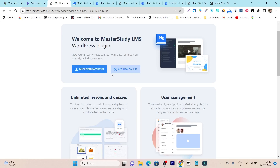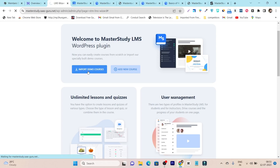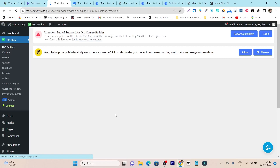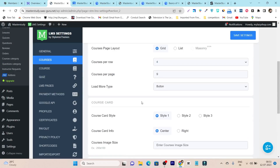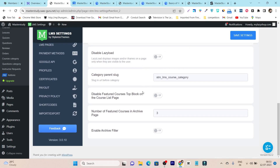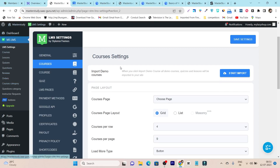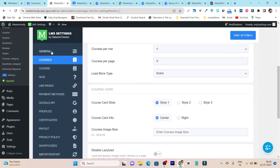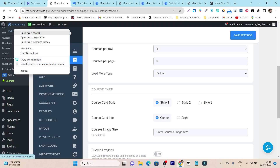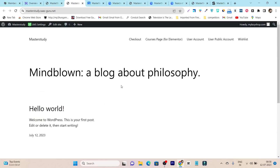Now it's asking to import all the demo courses. Importing demo courses will help you instantly get started by customizing them according to your course material. I'll click Import Demo Courses — it will take around 10 to 15 seconds to import all the courses. Until this step we have just set up the basic free plugin for MasterStudy and selected the layout. Let's check out how our website looks.